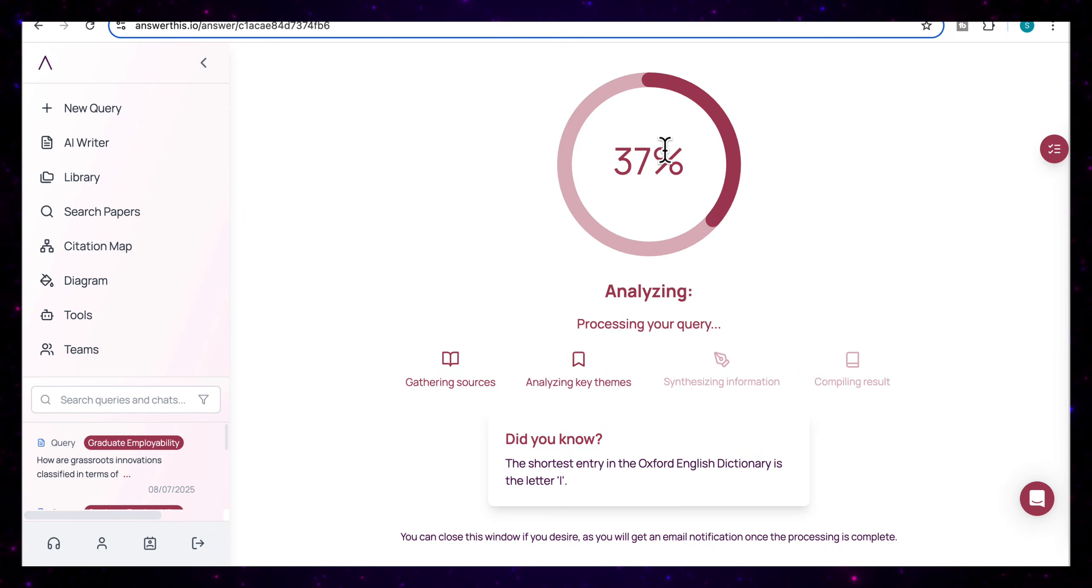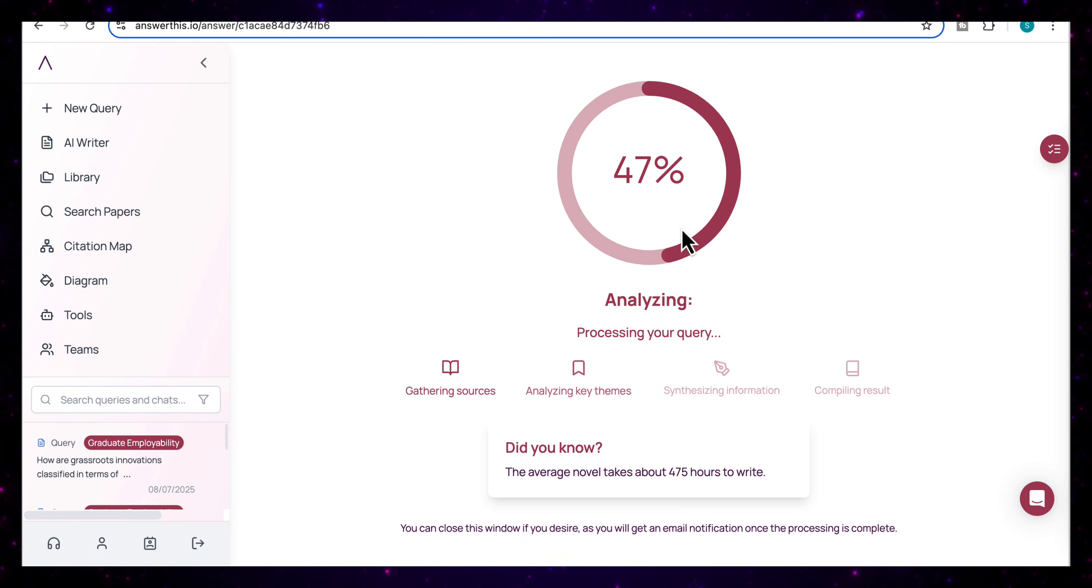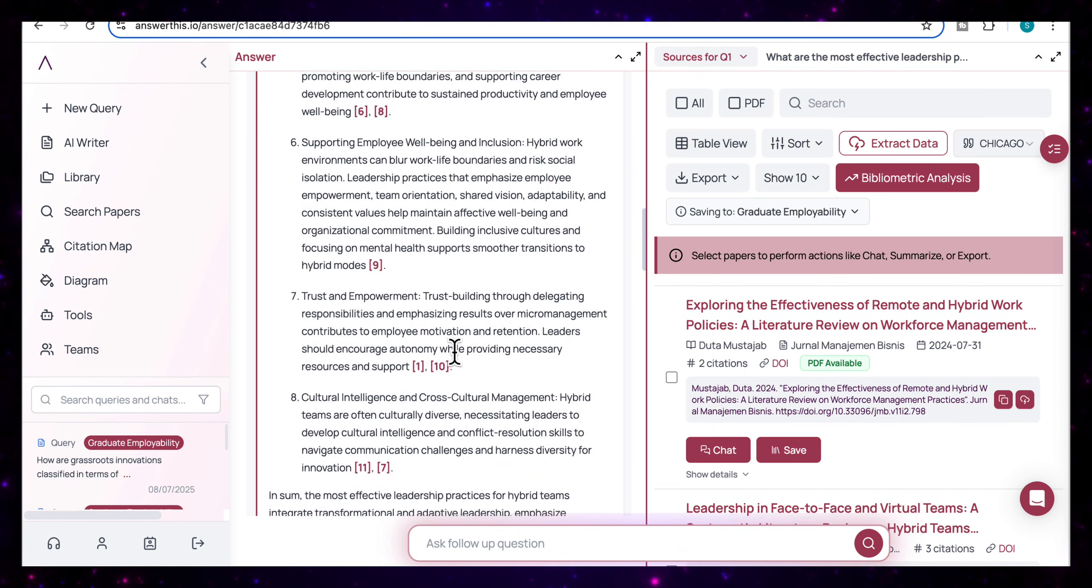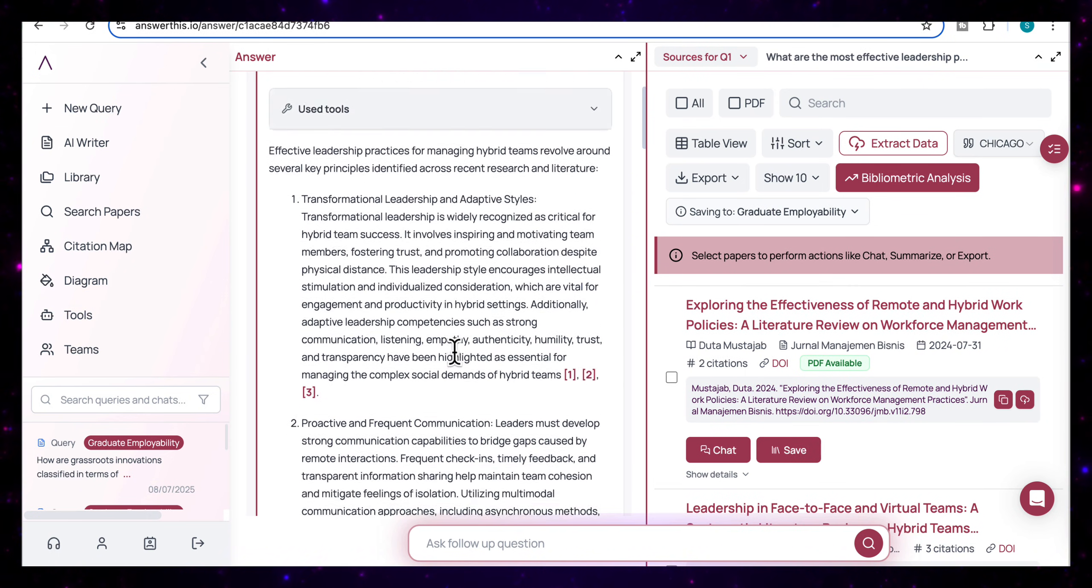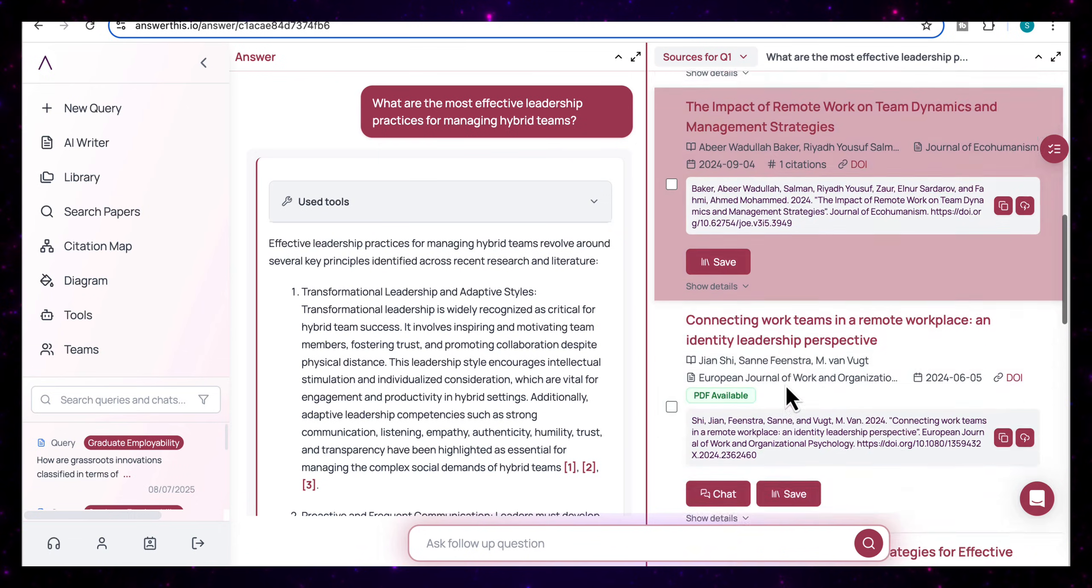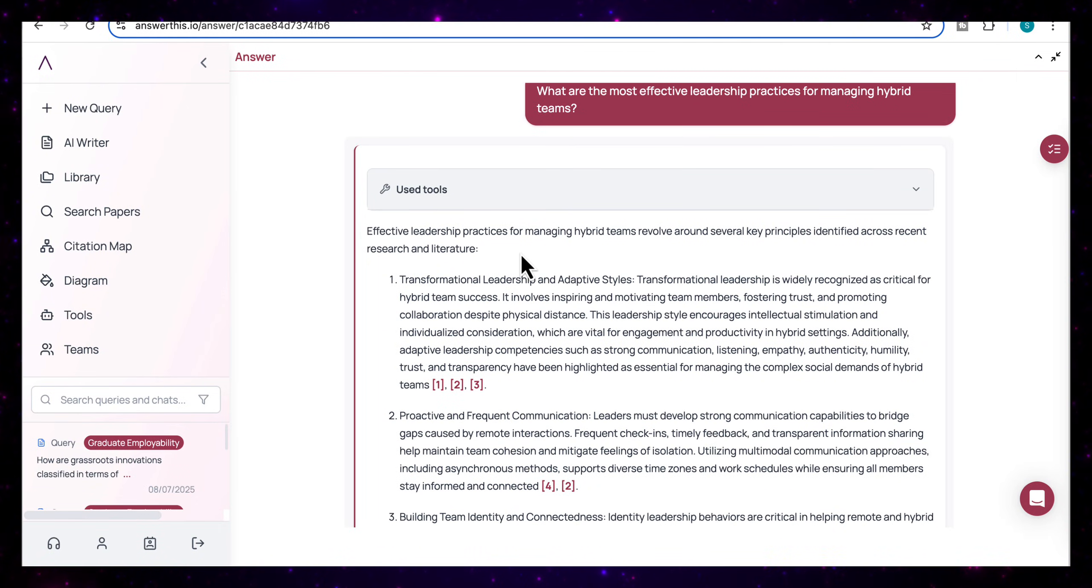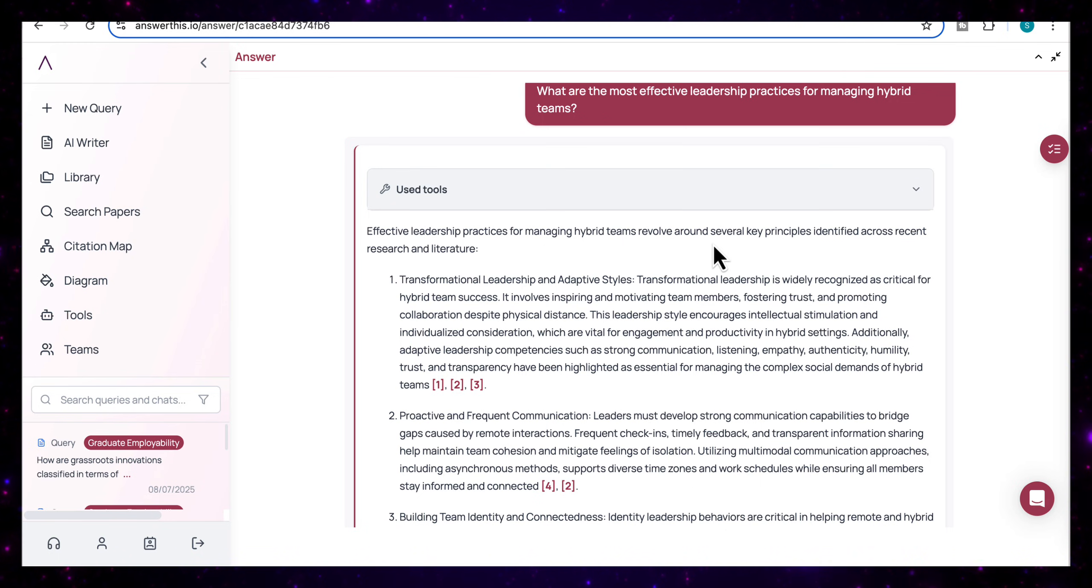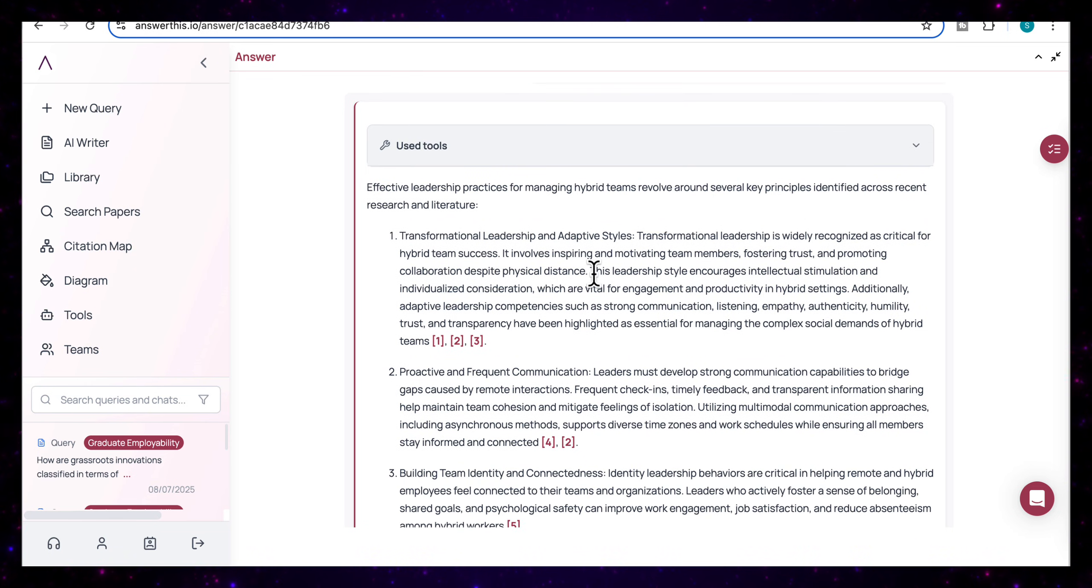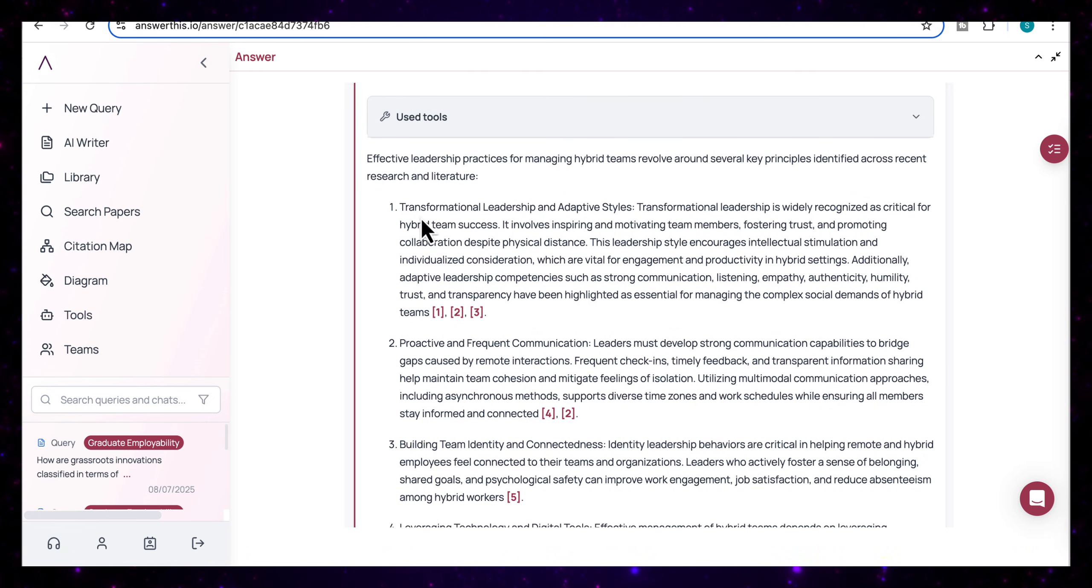And you'll see that it's analyzing the question by scanning its database of peer-reviewed research and verified publications. And you can see how quick that was. It brings back the quick response to my research question over here. And on the side, I have a full list of the sources that it has used. So I'm just going to make this big so we can look at the output. And we get this focused answer highlighting the main leadership approaches found in effective hybrid environments. And it tells us the several key principles identified across the recent research and literature. And you can see that the response is broken down into specific categories.